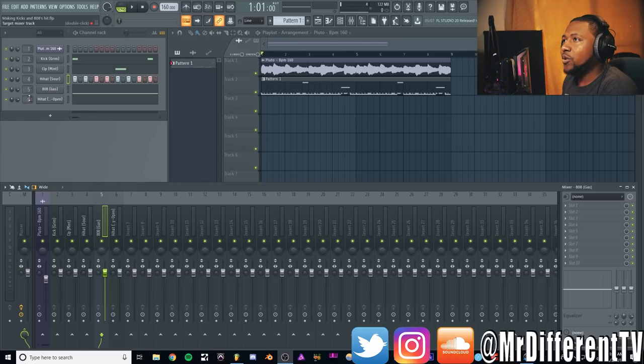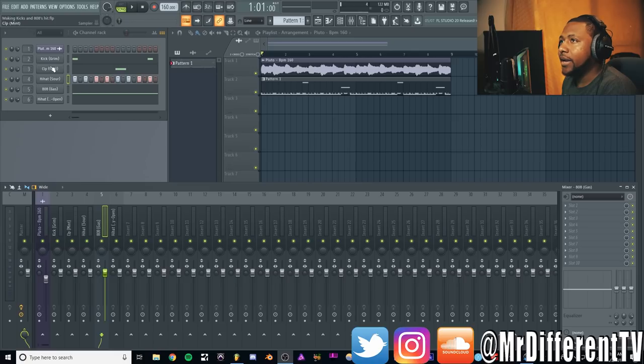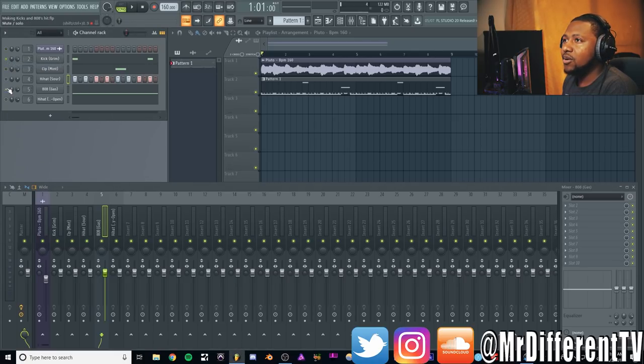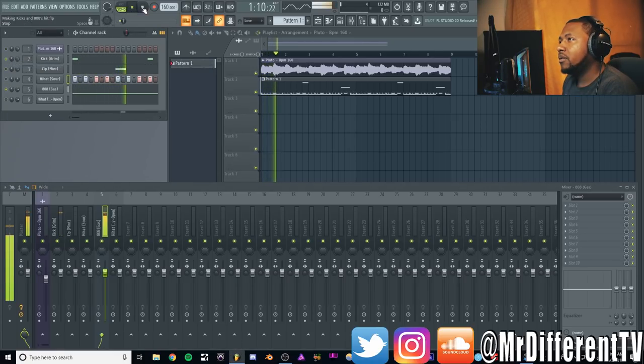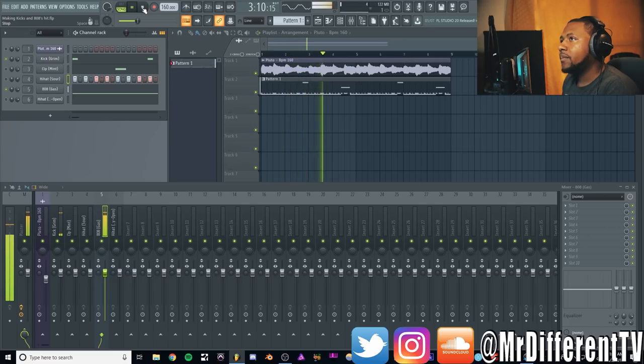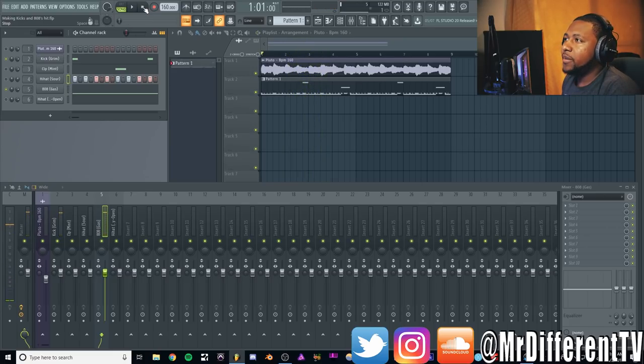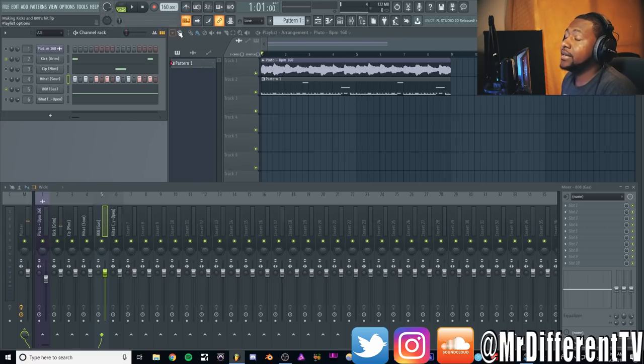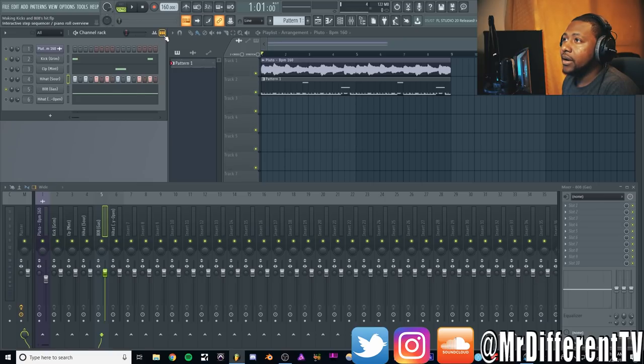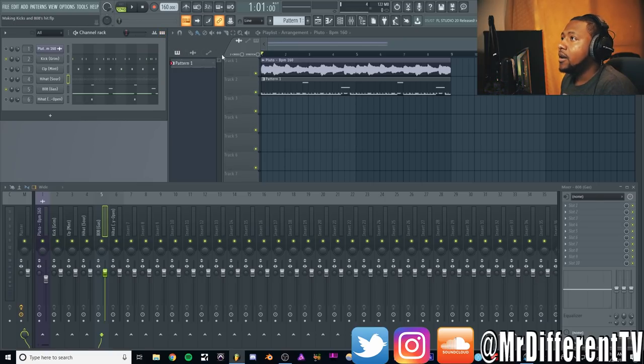If we just mute both of them and solo them, you can hear. We want to make it to where even when the kick and the 808 hit at the same time you can hear them, because the kick does kind of have its own little vibe and groove going on. So let's go ahead and do that.